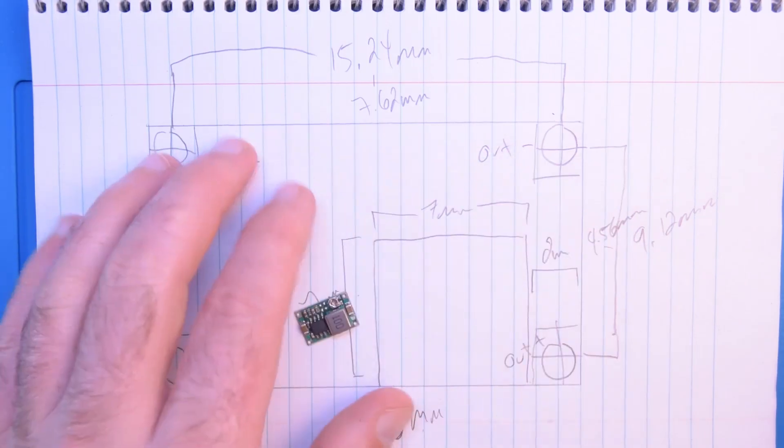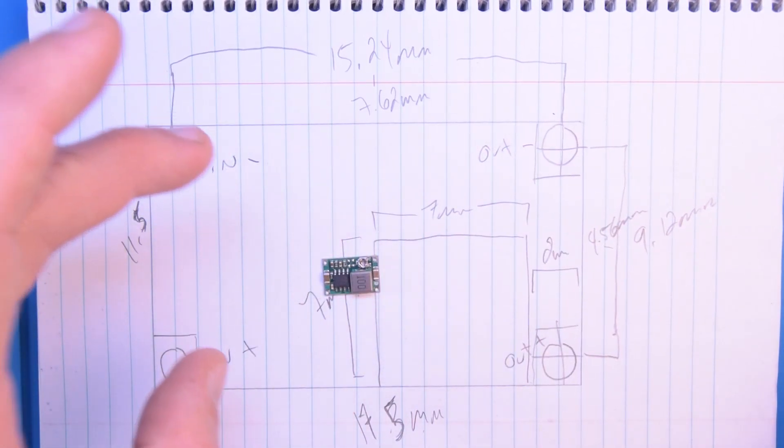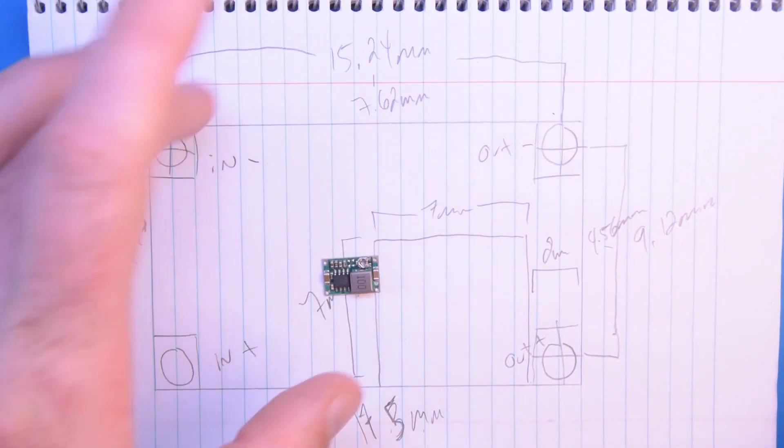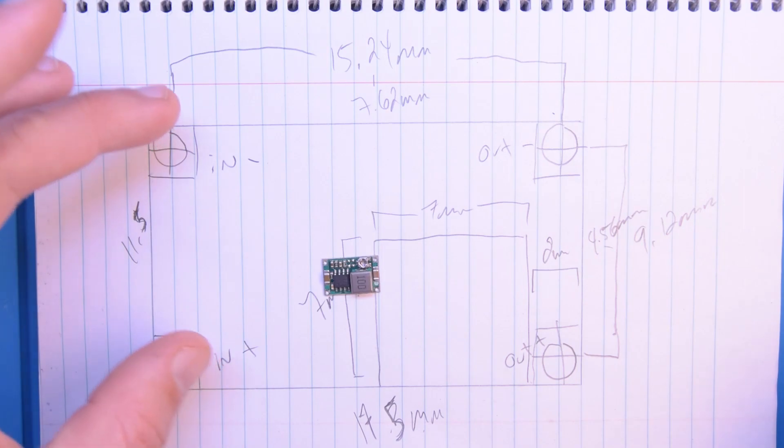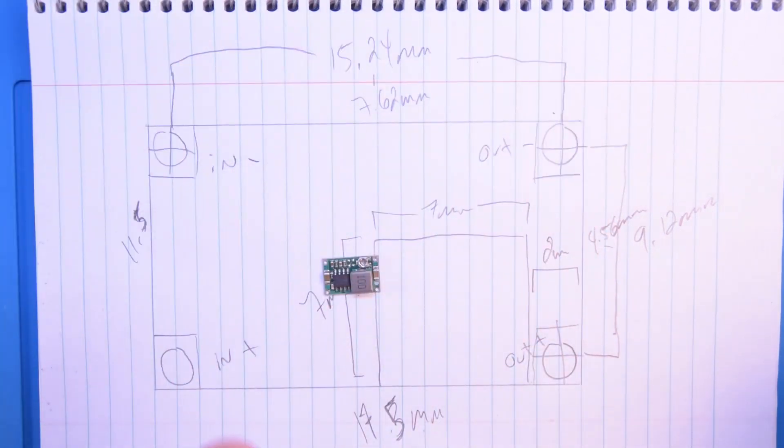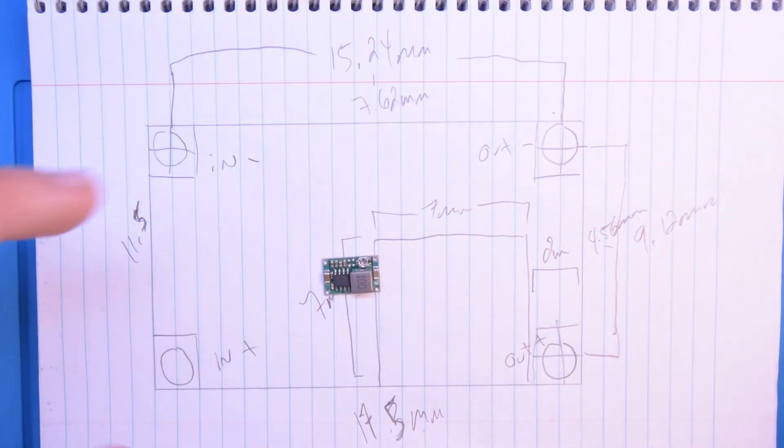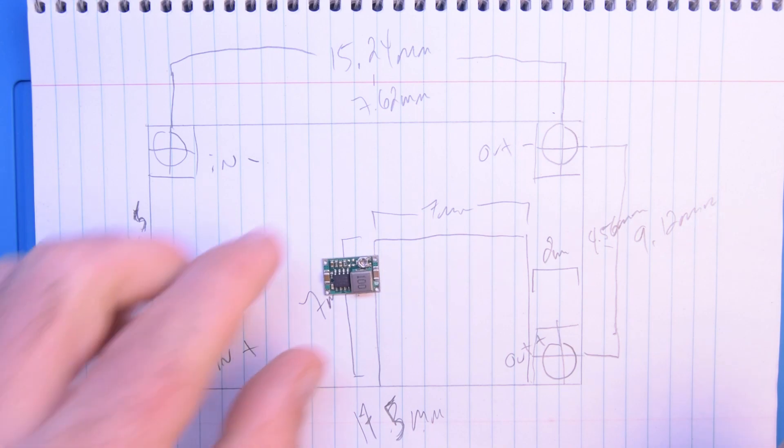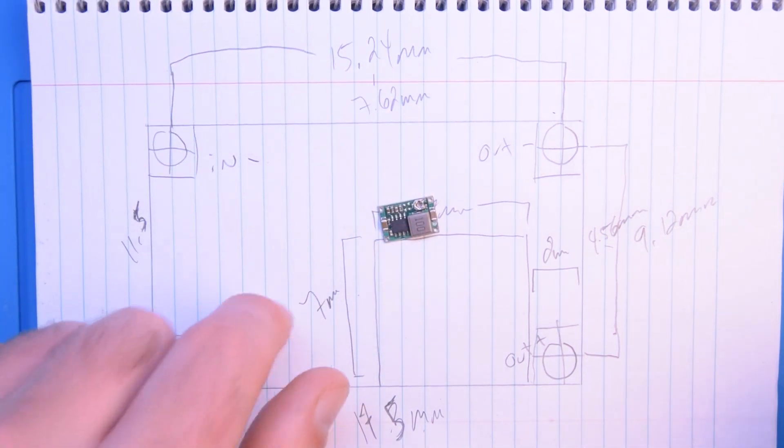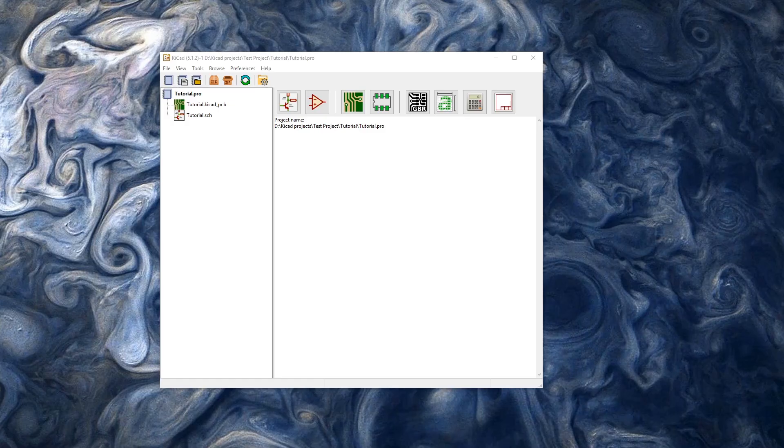So that's it. We pretty much have all the information we need. We have our pin labels, we have our outline, we have the hole spacing. And by the way the most important thing here is to know your hole spacing. And now we can jump into KiCad and make a new schematic symbol.